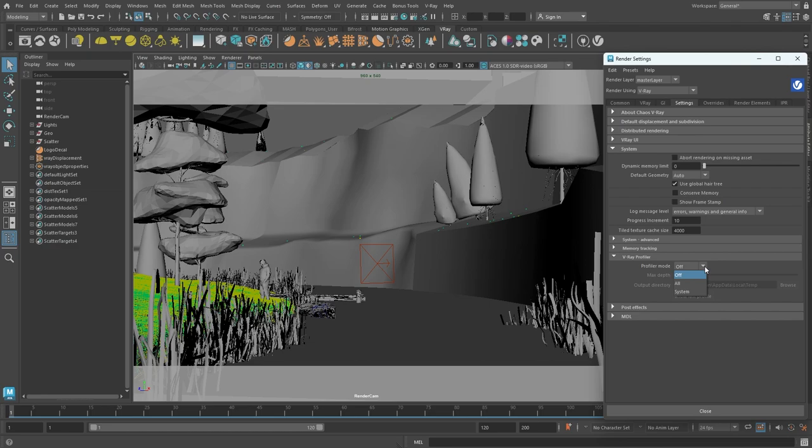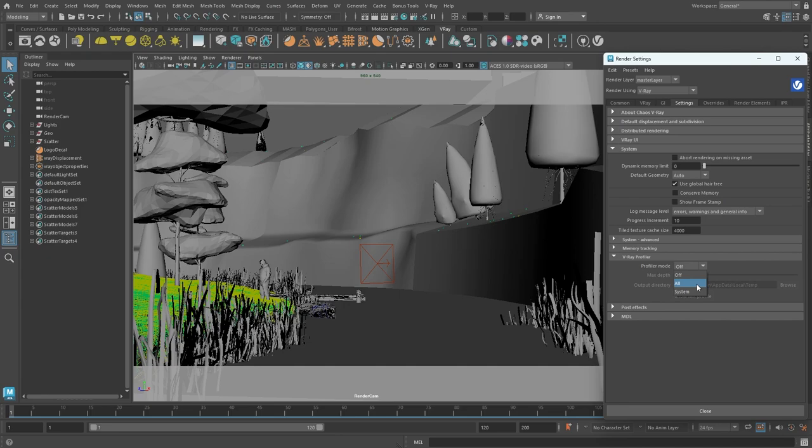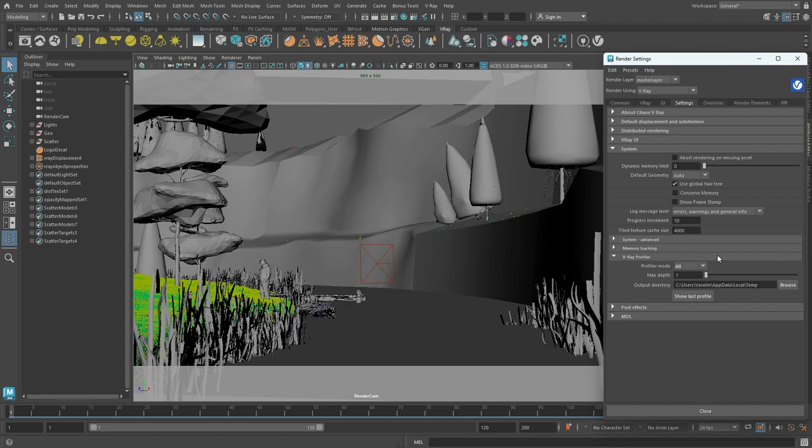System and all. The system mode is tracking the render preparations and the overall render time. The all mode is tracking everything the system mode tracks plus the time spent in sampling all of the shading materials and volumetrics and breaking down the different types of calculations done for each shader such as GI, reflections, refractions and so on. Let's choose all so we can have the full picture to look at.